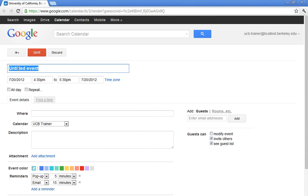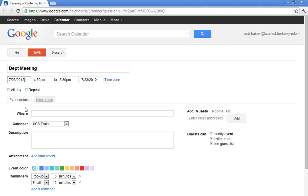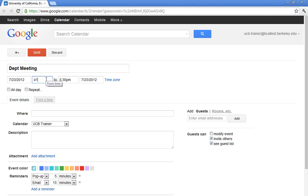I need to give my event a title. So I'm going to call this department meeting. I can click on the date and change the date. I'll make that for Monday the 23rd.